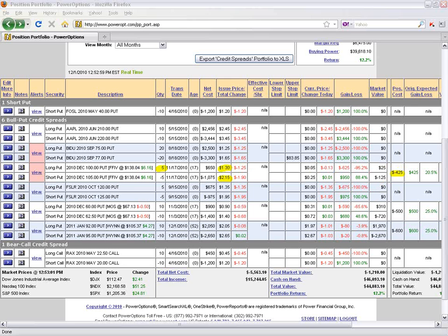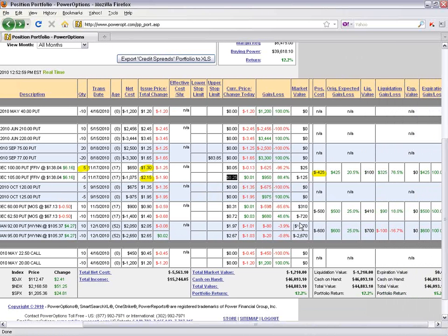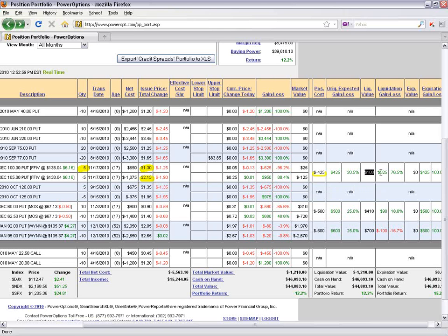If I went to liquidate this spread right now, the portfolio is showing the current gain, loss, or liquidation on the position. The current price of my short put is $0.25, so it will cost me $125 to buy to close my short puts, but I'll receive $0.05 for selling to close the long puts — paying $100 to close both. That means I still keep $325 of the $425 credit collected up front, so I've made 76.5% of what I expected to make.